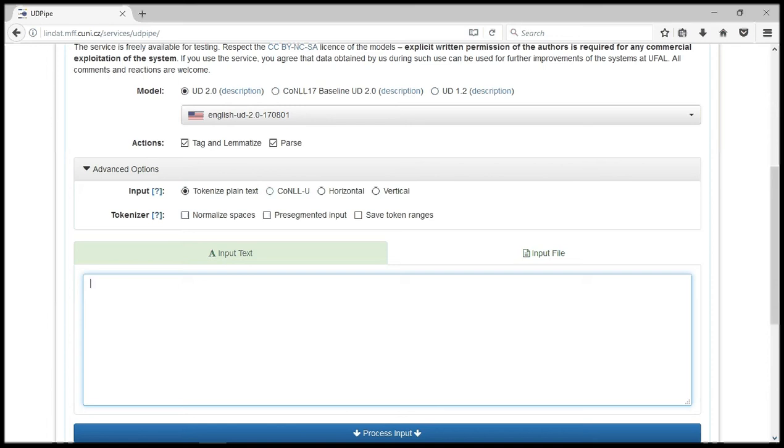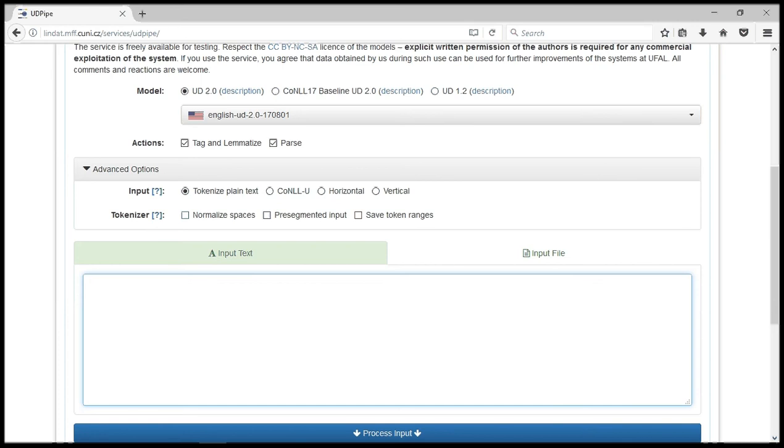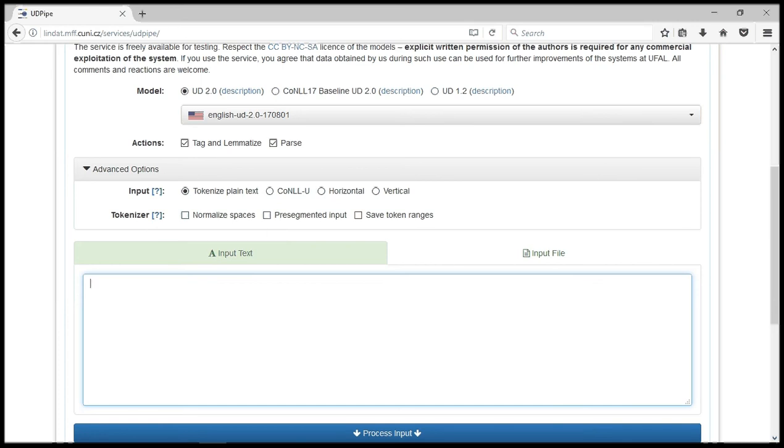If you are to process a CoNLL-U file, you select this option. Horizontal or vertical input, normalize spaces for the tokenizer whether you want to normalize the spaces, pre-segmented input, or save token range.